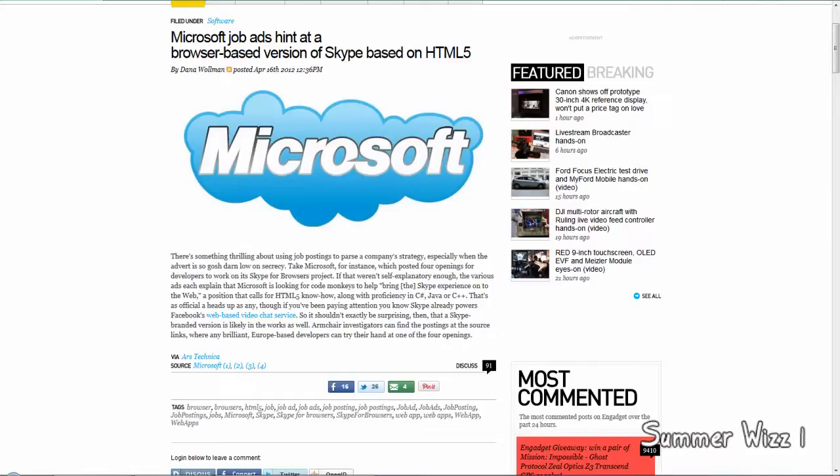I'm not really sure what the use of that would be. I mean why would you want an online version of this. I really highly doubt you're going to leave a tab open just dedicated for Skype on your browser.